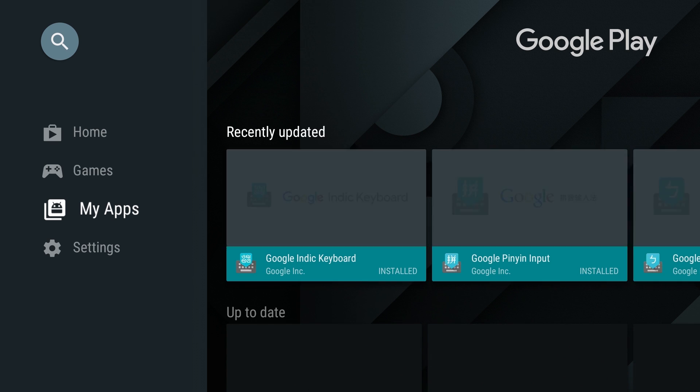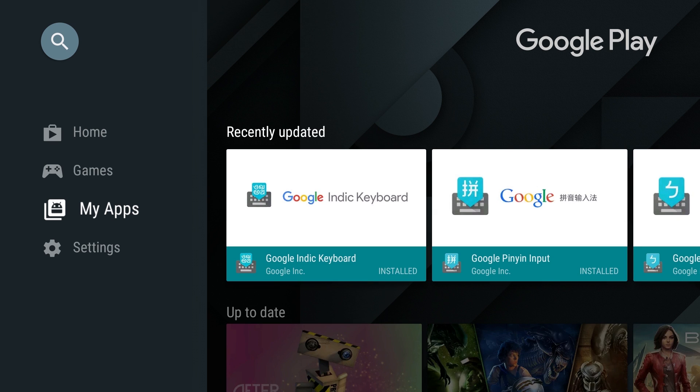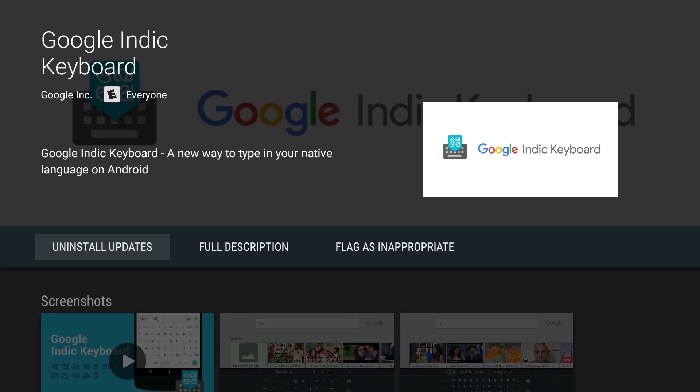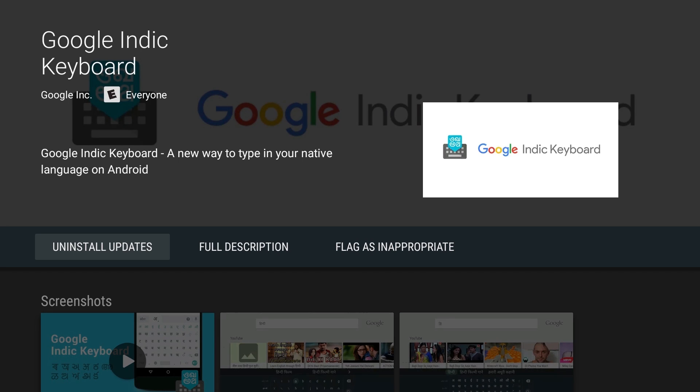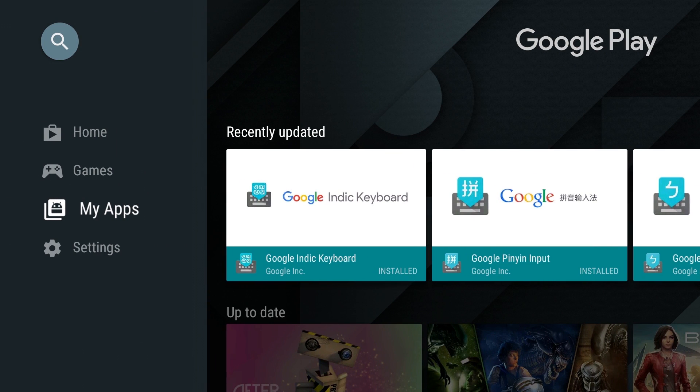Then go down to my apps on the left hand side and see if you have an update for Plex. If you do, just click on it and then click update right here.